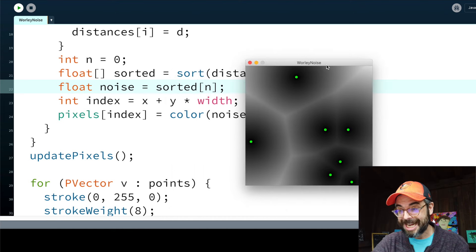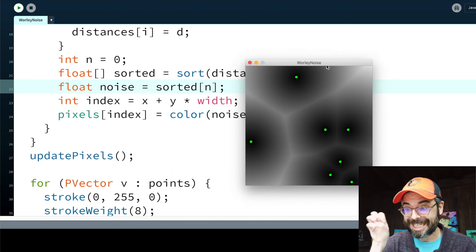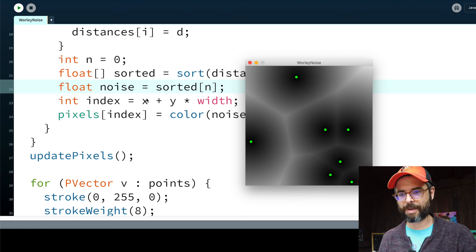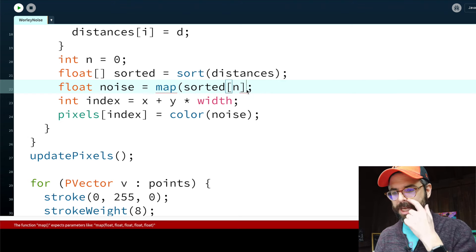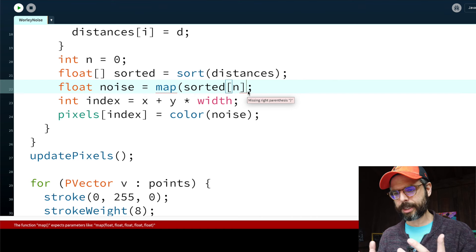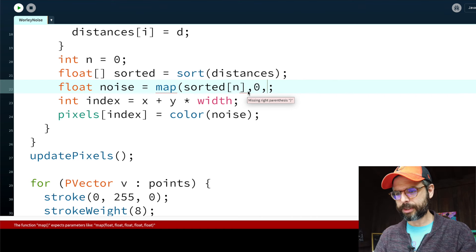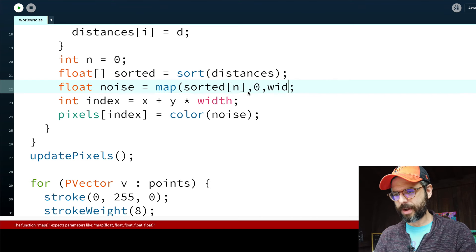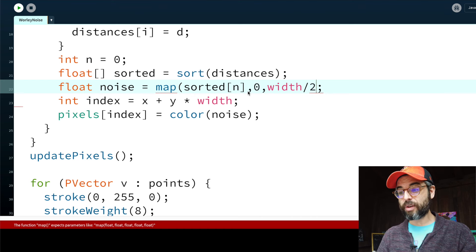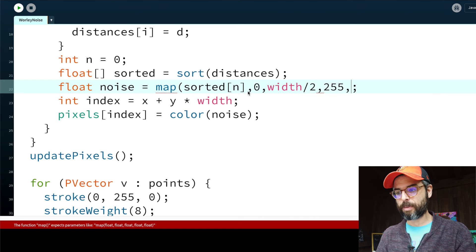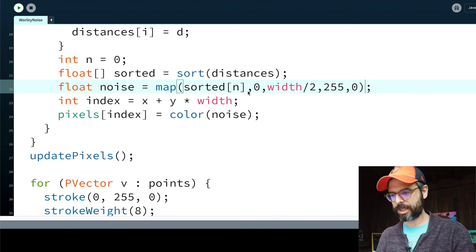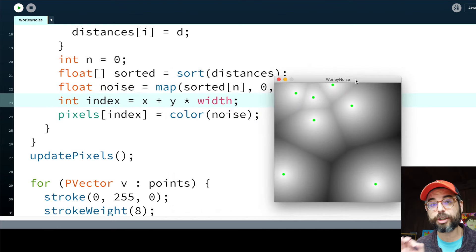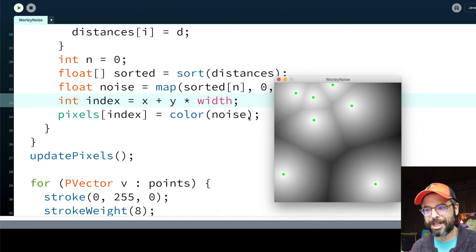We can start to see this Voronoi-like tessellation. Let's do a little bit of mapping. Let's say the distances range between 0 and width divided by 2. And when it's really close, when the distance is 0, I want it to be very bright. And when it's far away, I want it to be dark. There we go. This looks more like what I would expect.